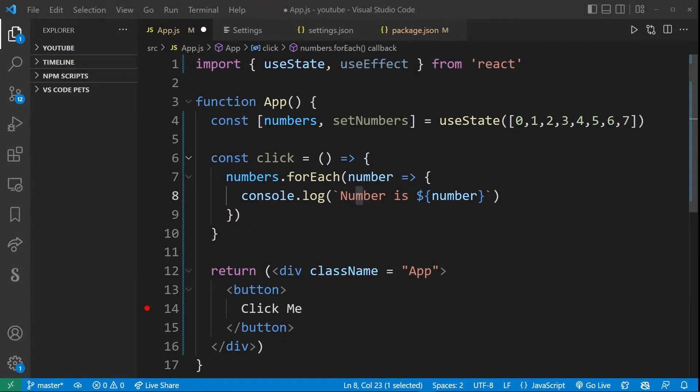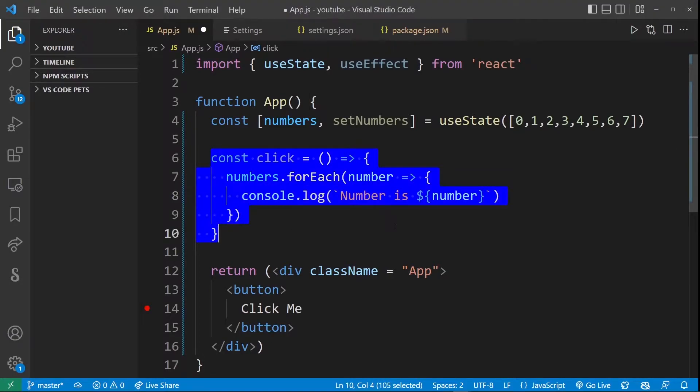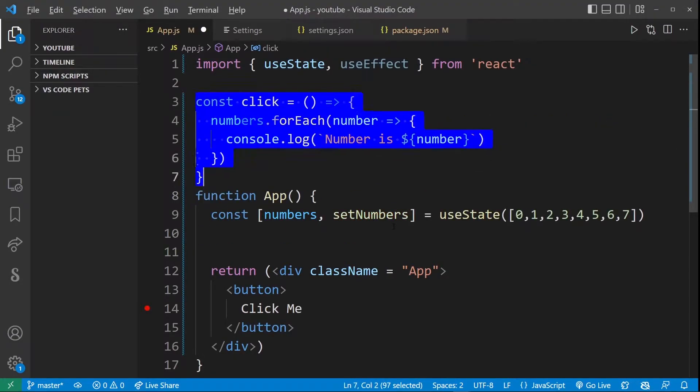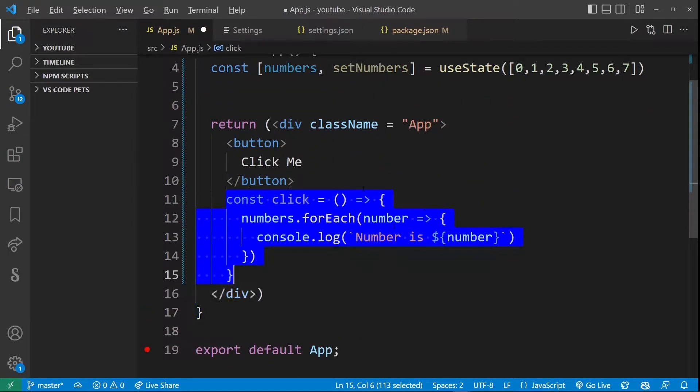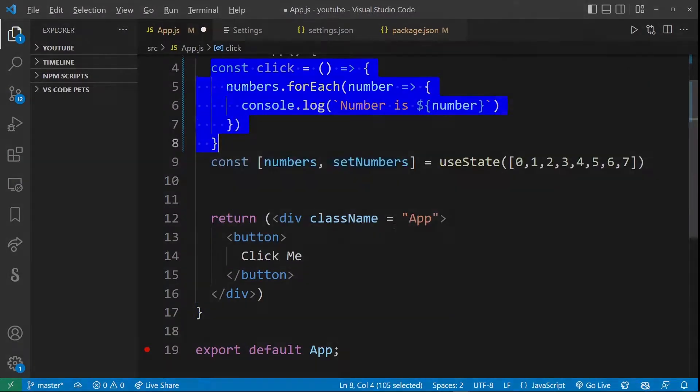Now this will also work with multiple line selection so if you select this whole function you can just as well move it up and down anywhere in your file.